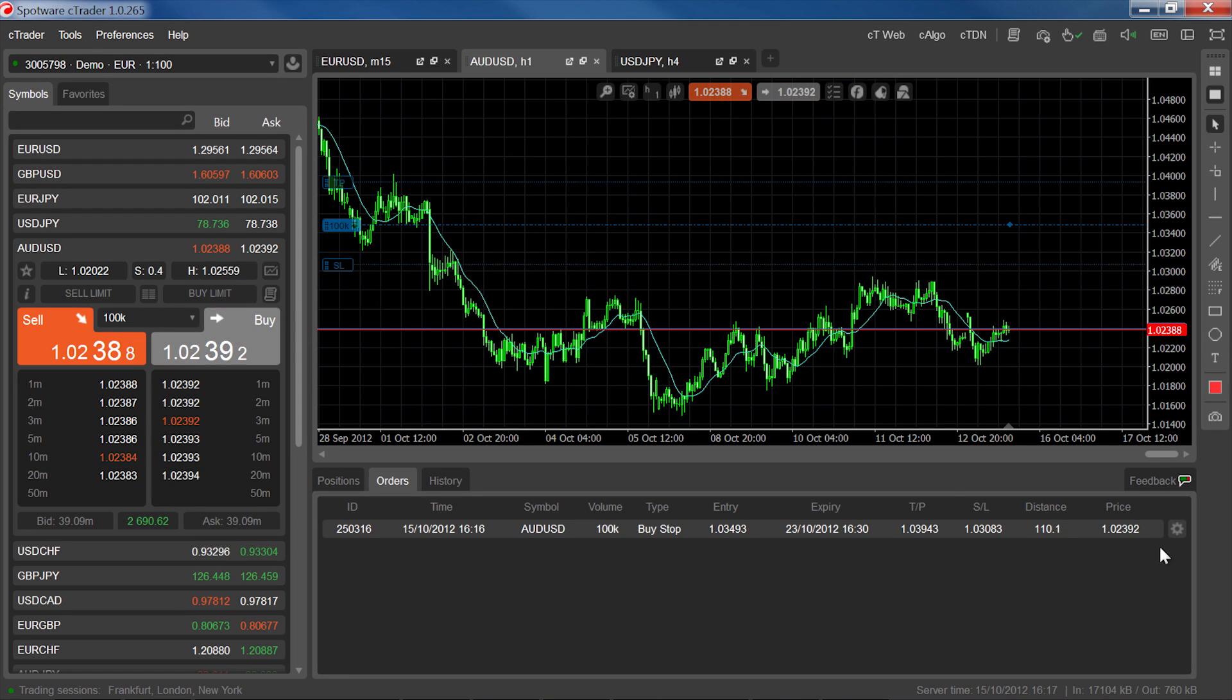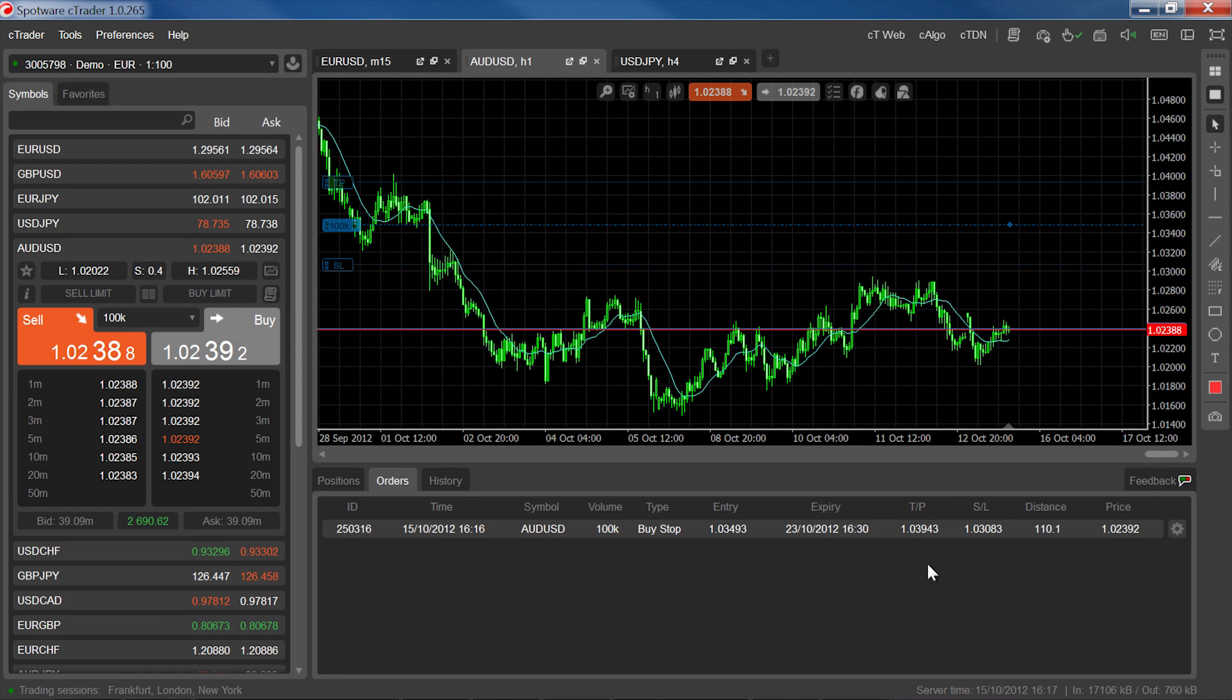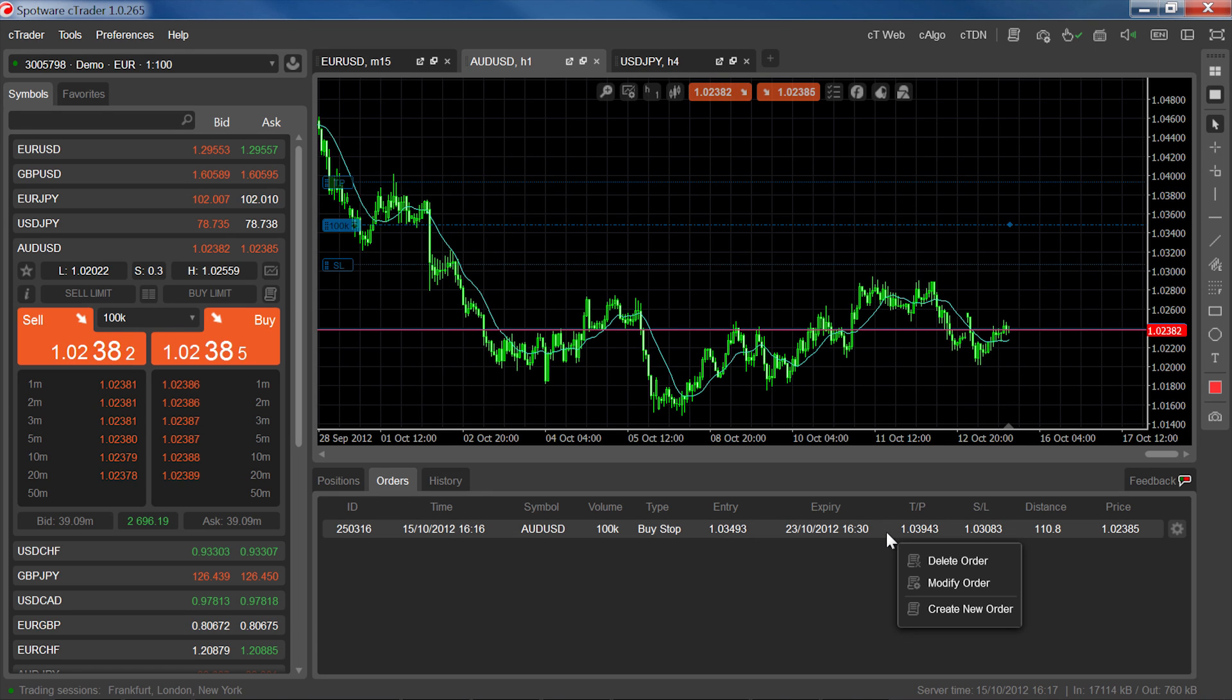Click on the cog icon in the order line, double-click on the order line in trade watch or on the chart, or right-click the order line and select modify order.